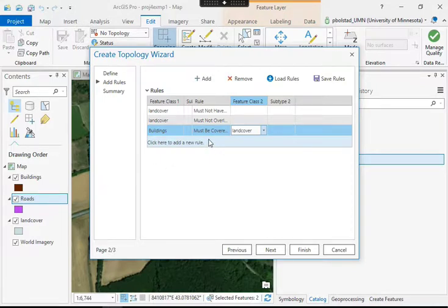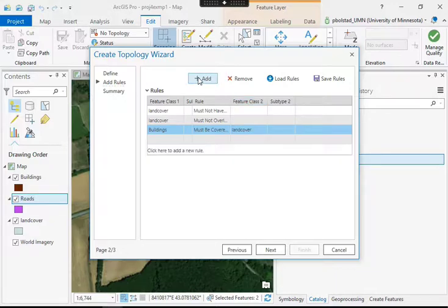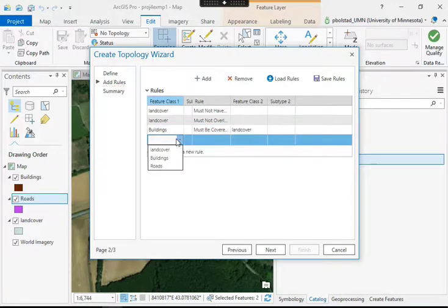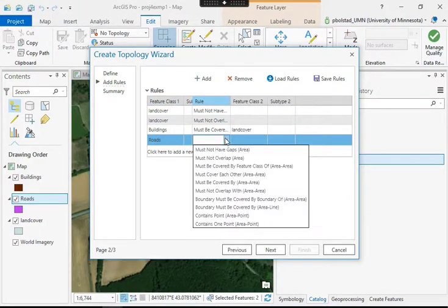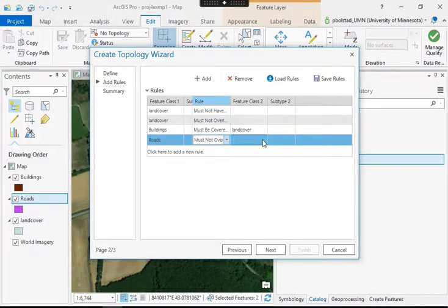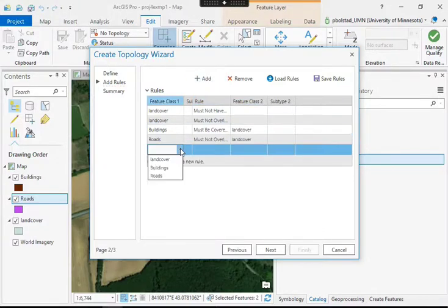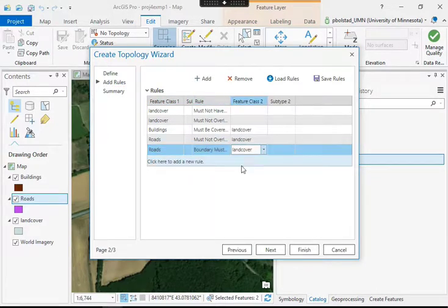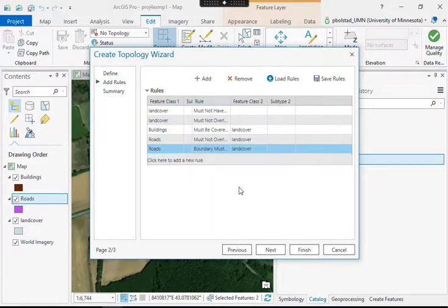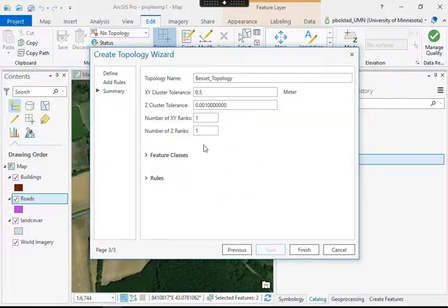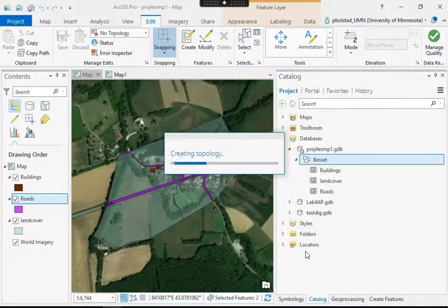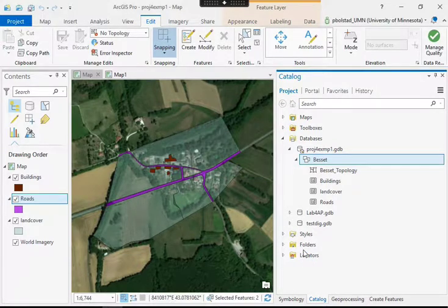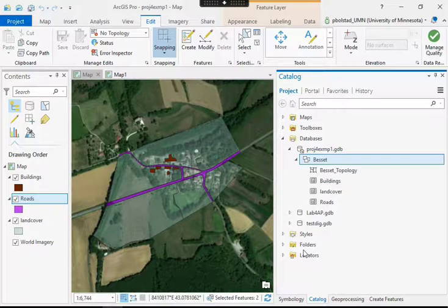So we add these constraints, add these rules, and I'm going to finish adding the rest real quickly. We have rules that the roads can't overlap in with the land cover, and the roads must then also be included within the boundary of the land cover. So I add those two. So once I'm done adding all my rules then, I'll go next, it lists the summary, and I'll finish. And it creates the topology and adds it then to my feature data set here along with the participating data layers.